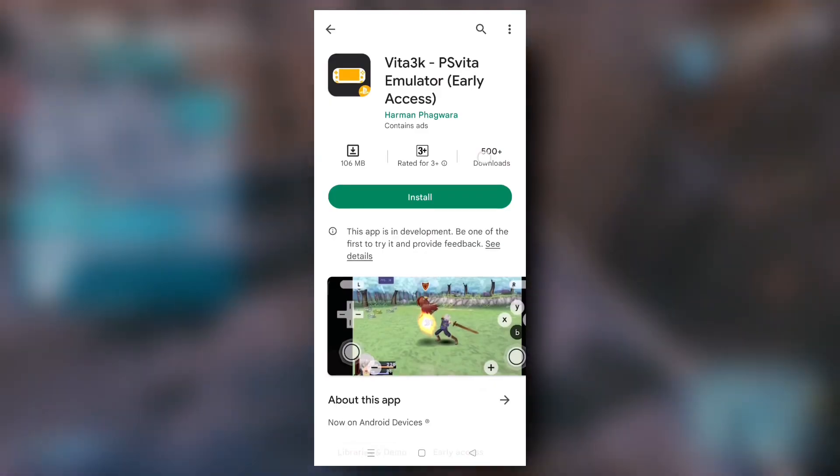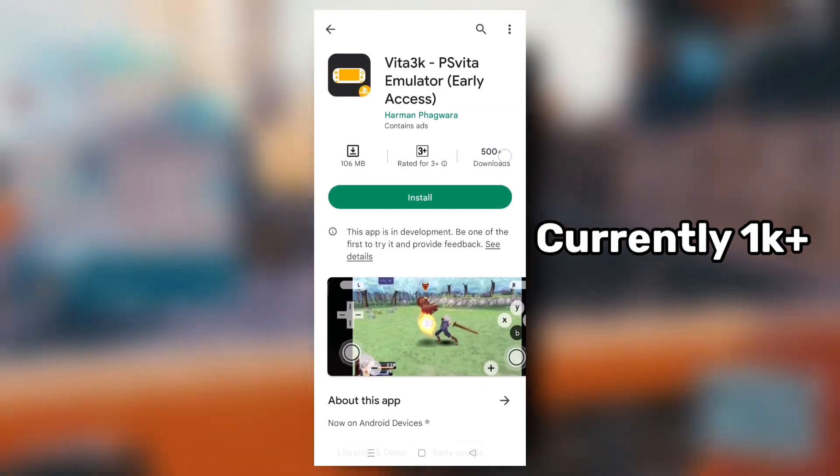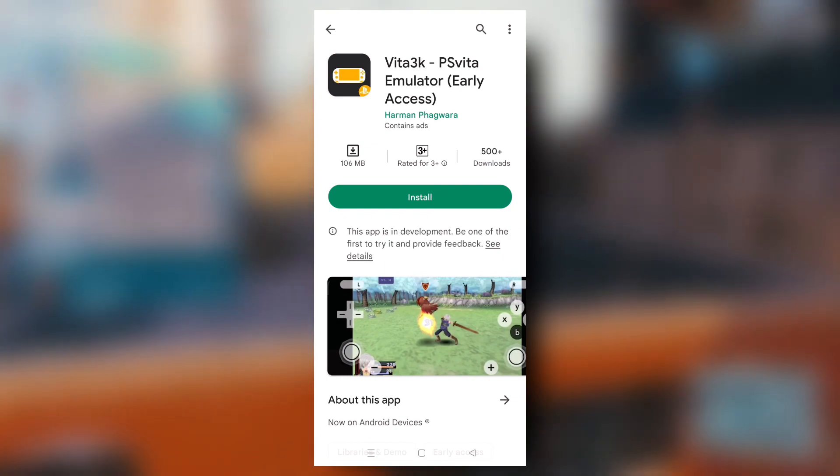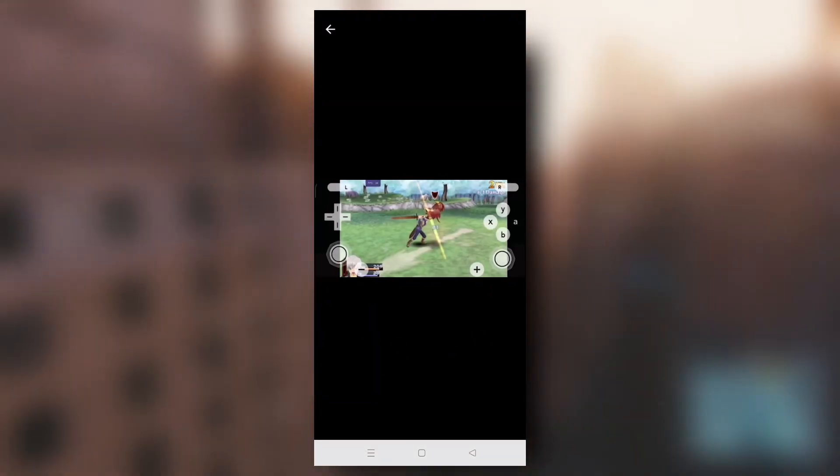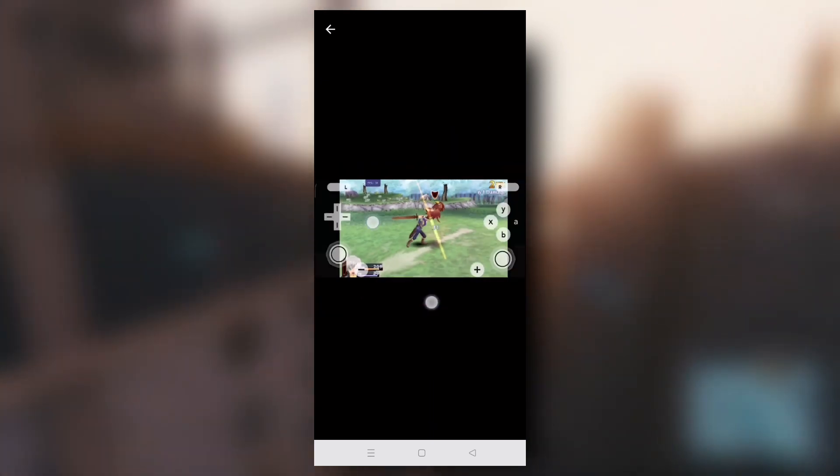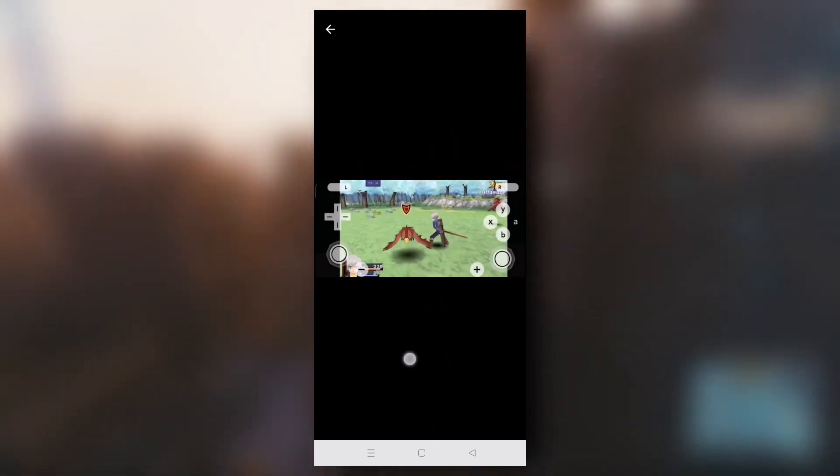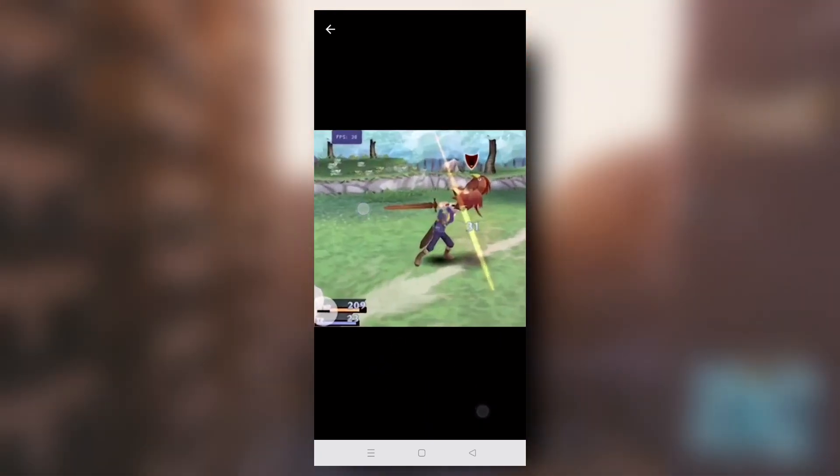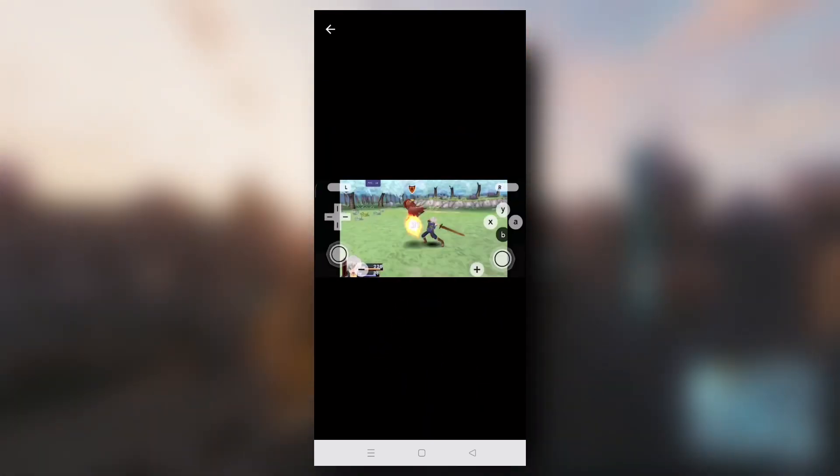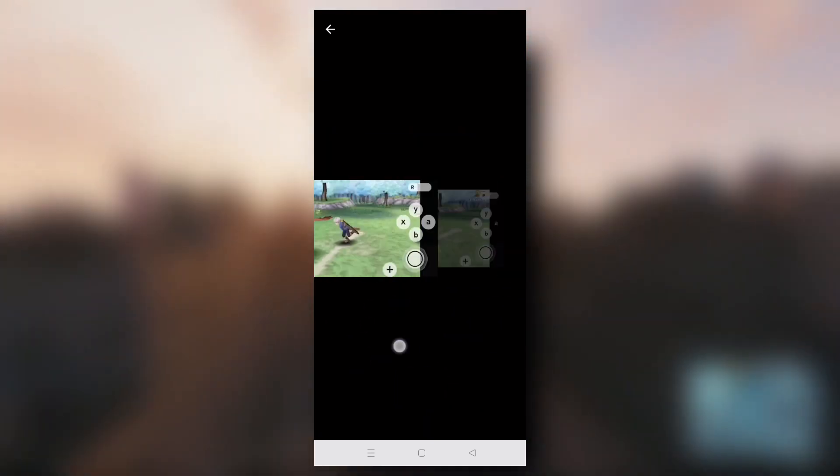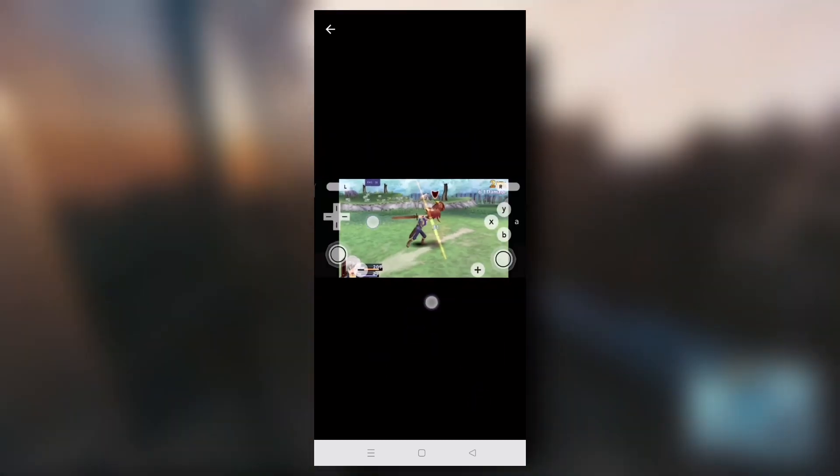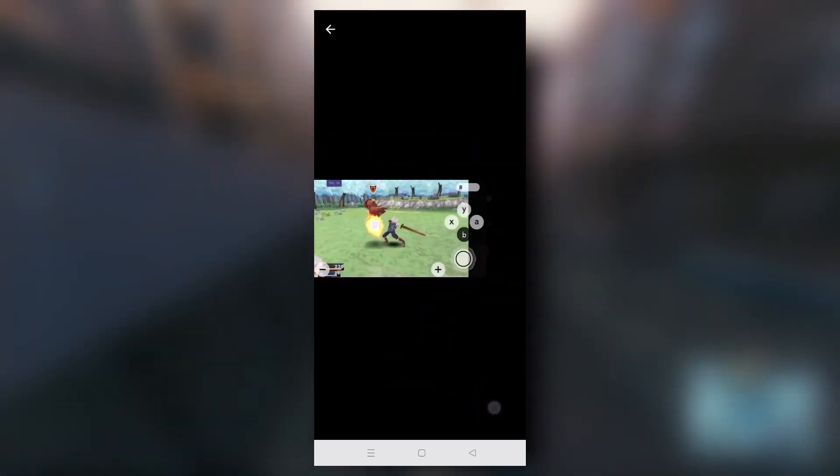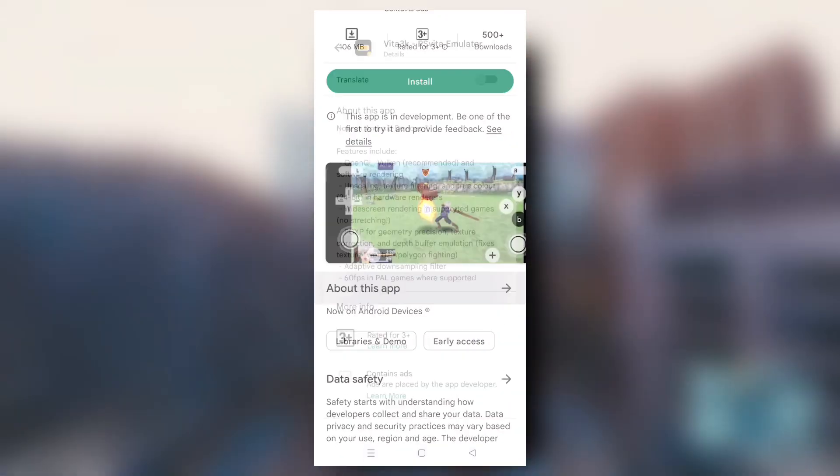This emulator just got 500 plus downloads and download size is around 106 MB. So, here are some screenshots of the game that this developer featured and most probably I think they are taken from the official Vita 3K Discord server.